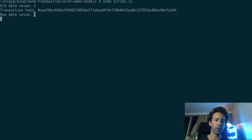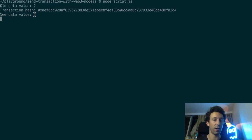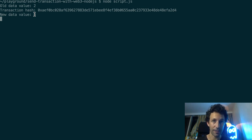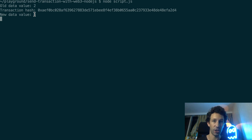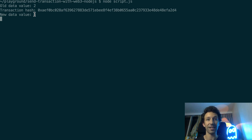So now you not only understand how things work under the hood to send a transaction with Web3 and Node.js, but you also know an easy method you can use if you want to go faster. Sending transactions from the backend with Web3 and Node.js is important, but in most cases you probably want to use Web3 in the frontend of your decentralized application, where you need to integrate it with wallets like MetaMask. If you want to learn how to integrate Web3 with MetaMask, check out the linked video — see you there.